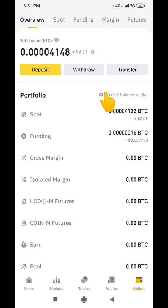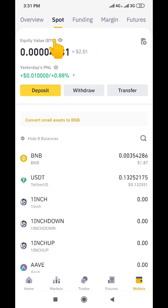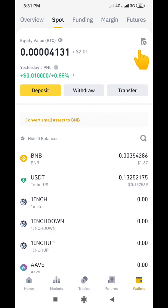You can get this receipt if the transaction is on your spot wallet or from your funding wallet, which is the P2P wallet. So what you need to do is go to the spot wallet. On your spot wallet, you come down here and look at this icon up here — just click on this icon.